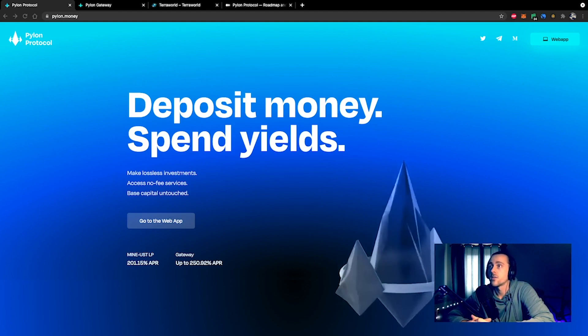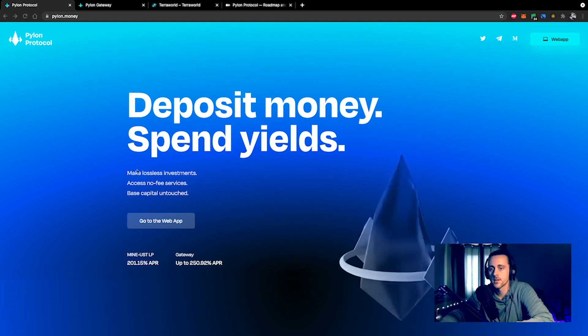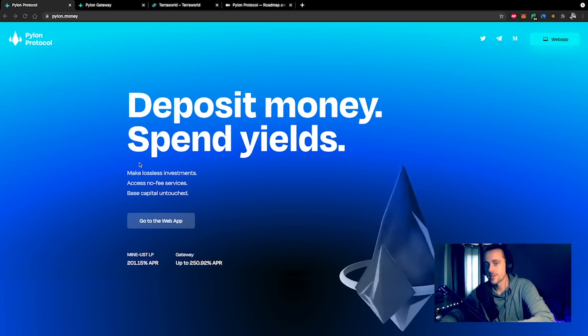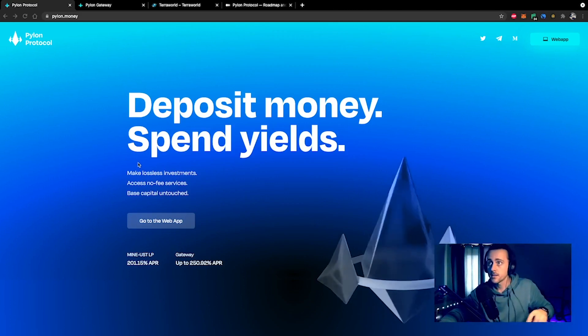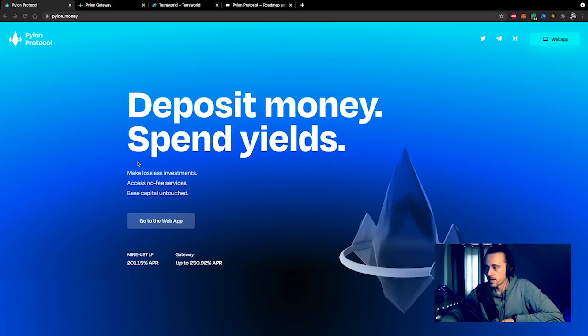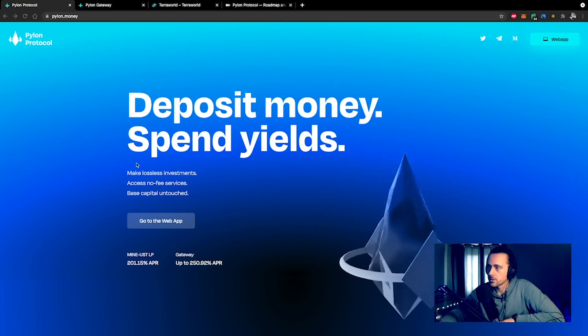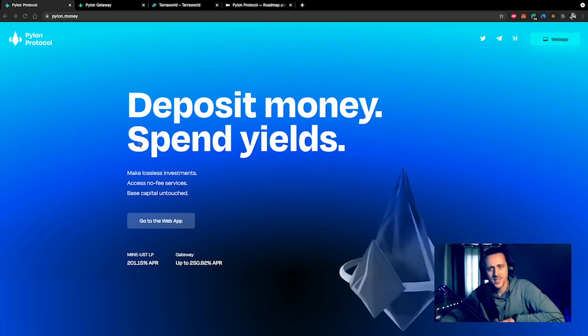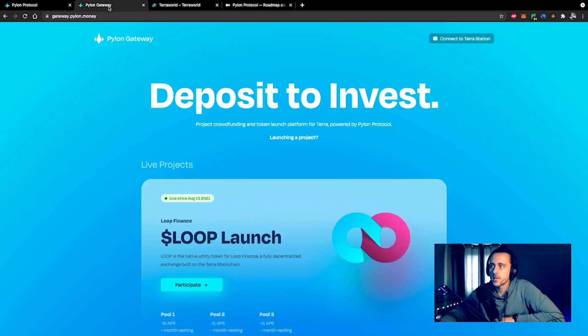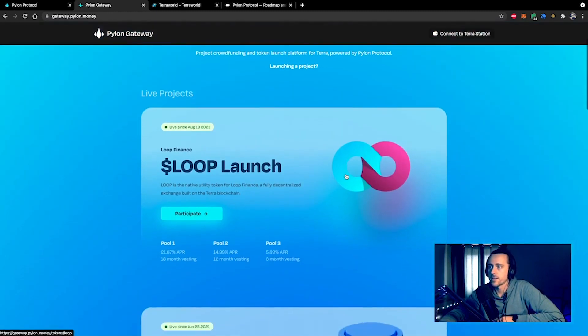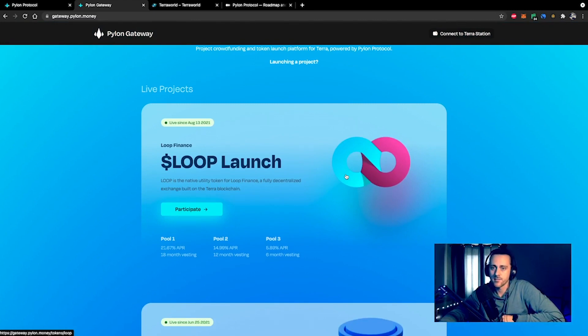Pylon has a native token which is MINE. A lot of the tokens that are going onto the launch pad, such as Terra World, well let's take a quick look. If we go over to the Pylon Gateway, this is essentially the launch pad on Terra. Deposit to invest.